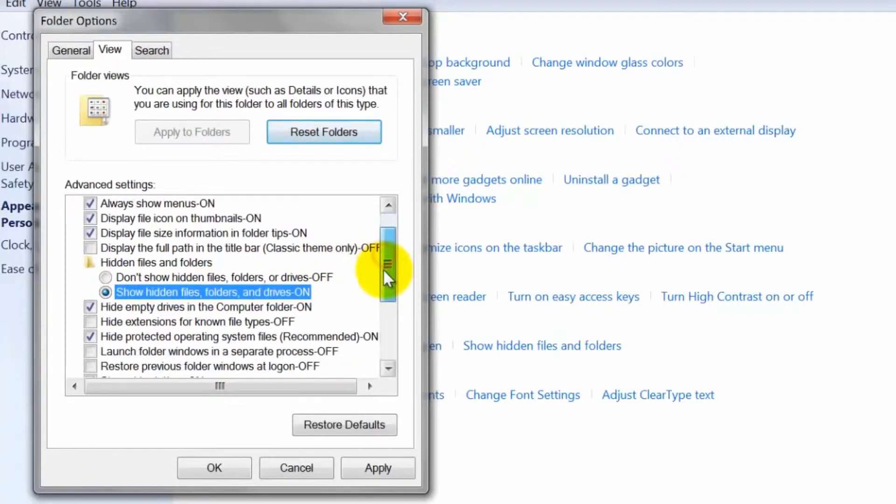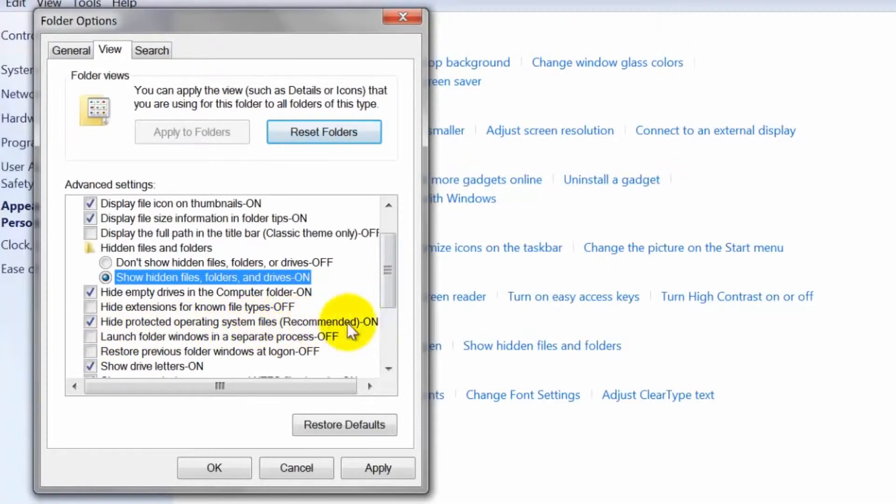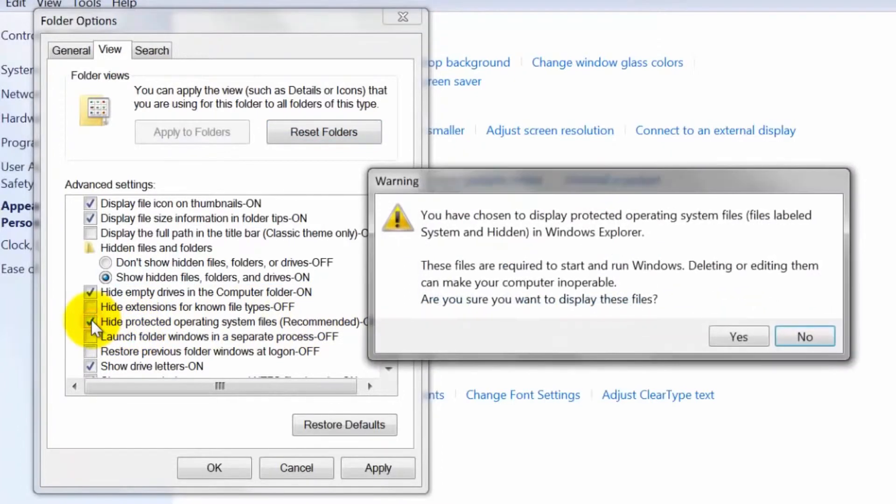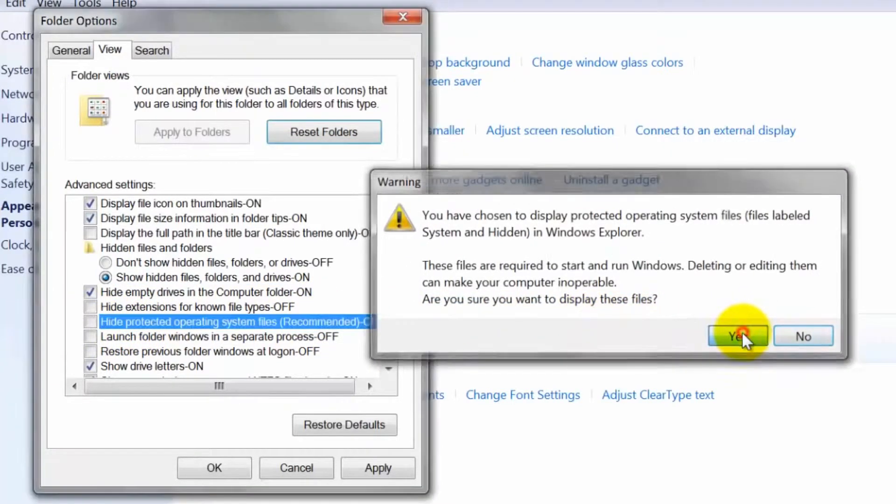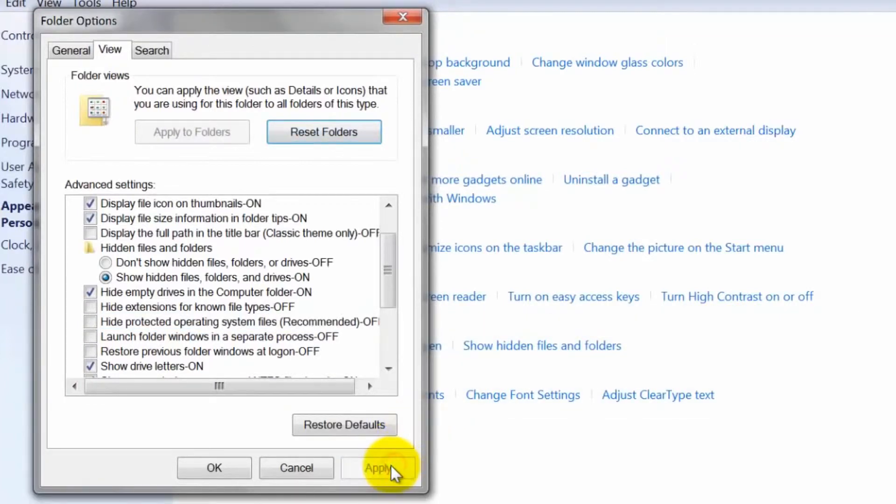In the same advanced settings window, uncheck the box that reads hide protected operating system files. Do this if the folder you want to unhide is a system folder. Click the OK button to apply the changes you have made.